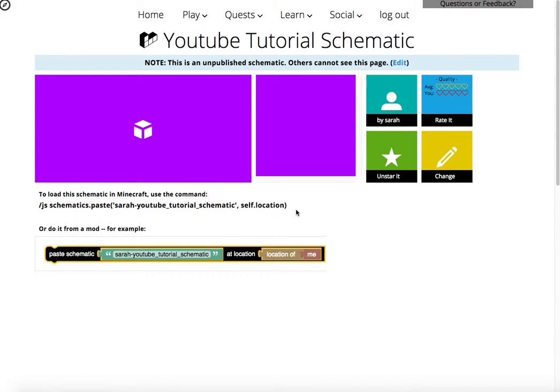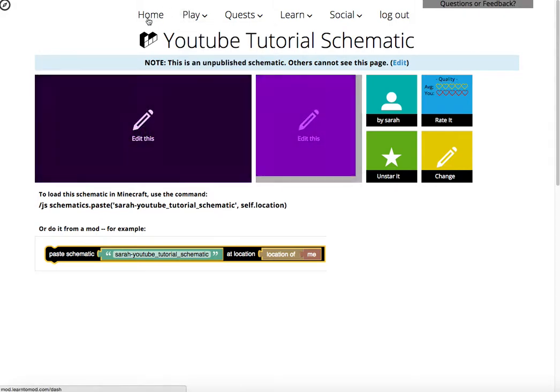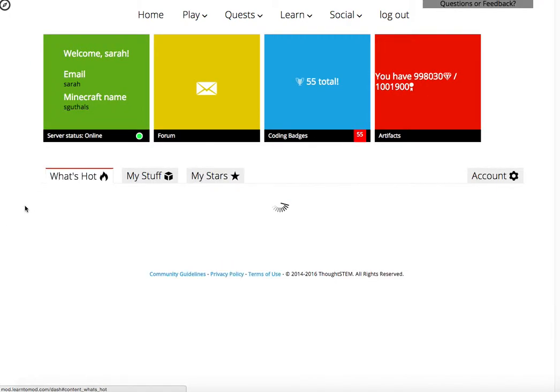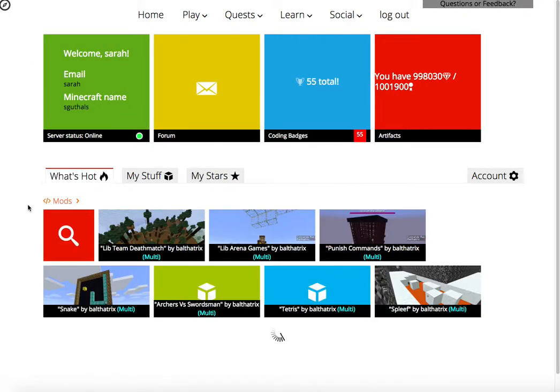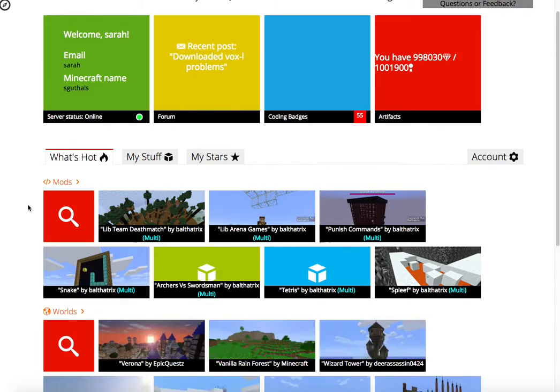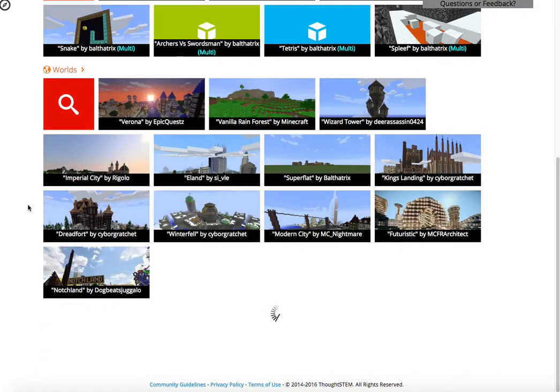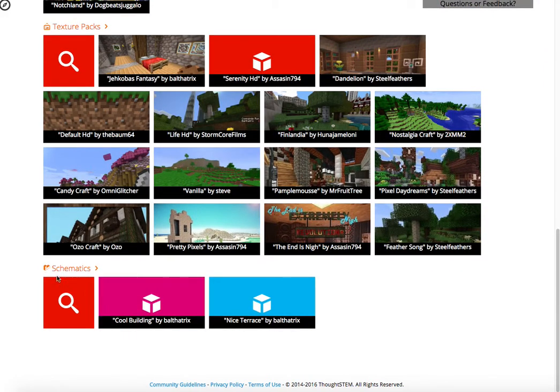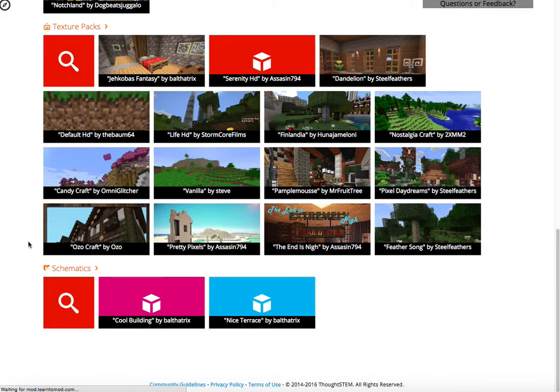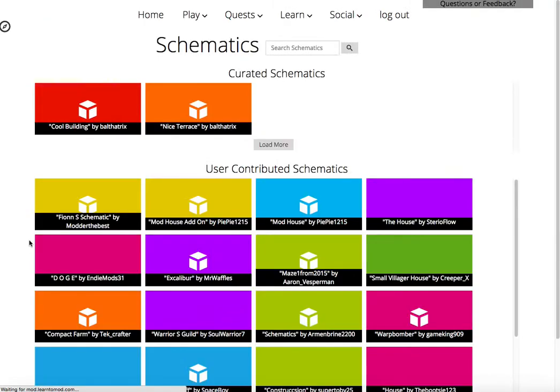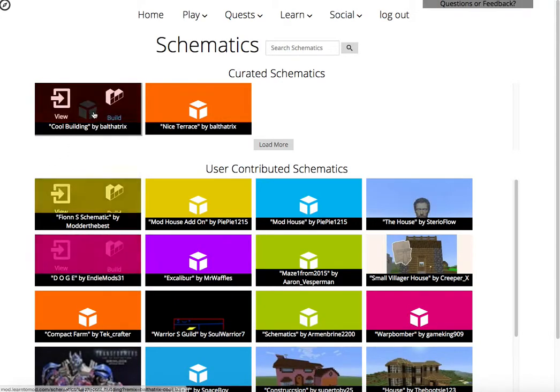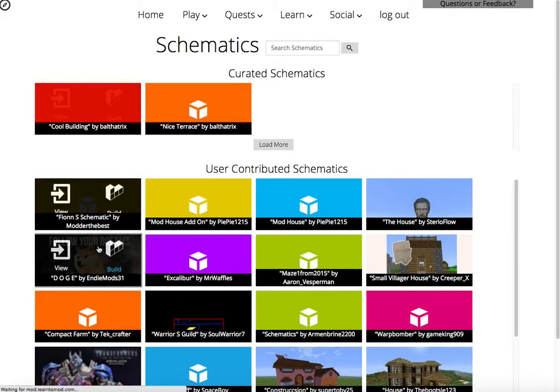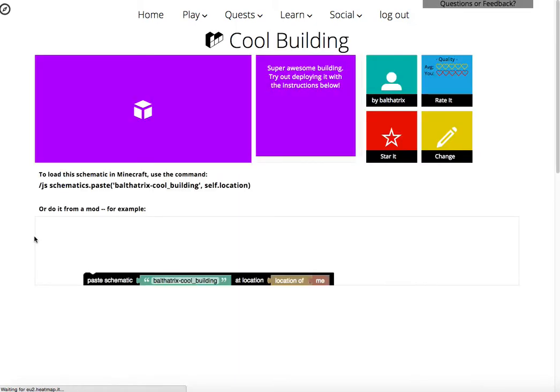I encourage you to check this out. I encourage you to build schematics and I also encourage you to check out all of the other schematics that other people have been building. So, for example, inside of the stuff, we can find other schematics and it looks like there's a cool building. So we can view this one.